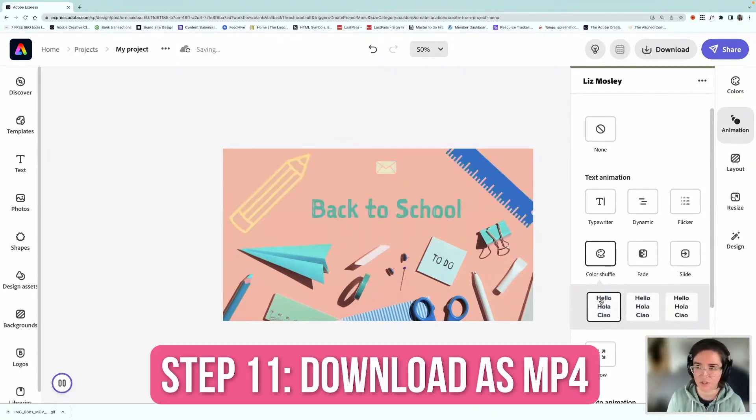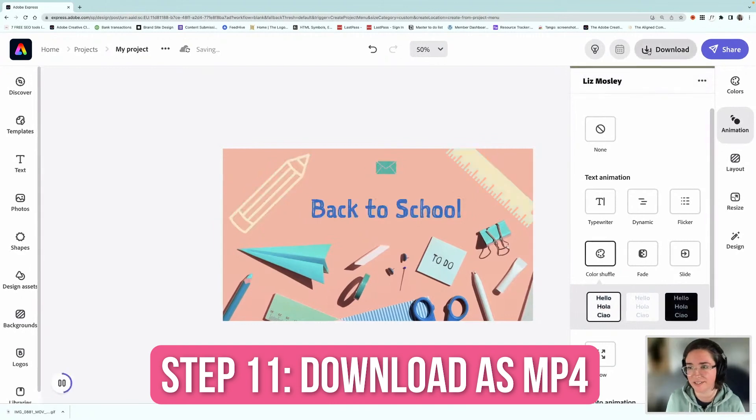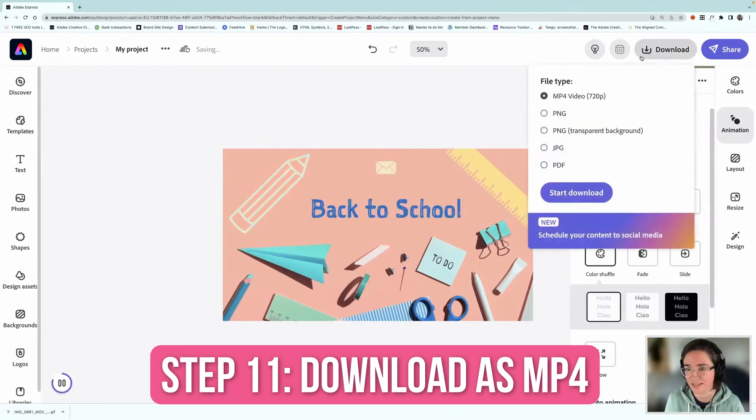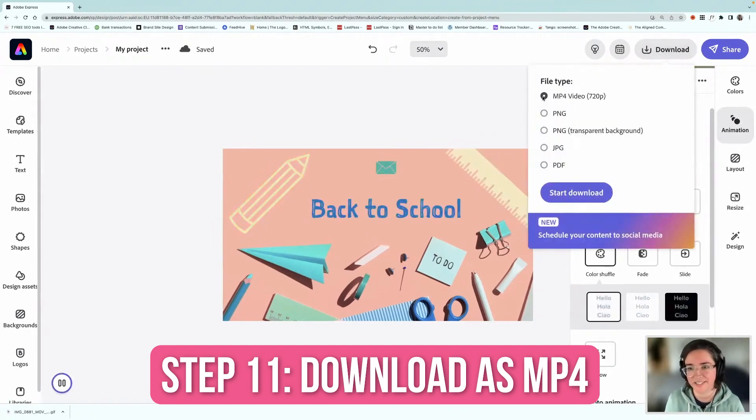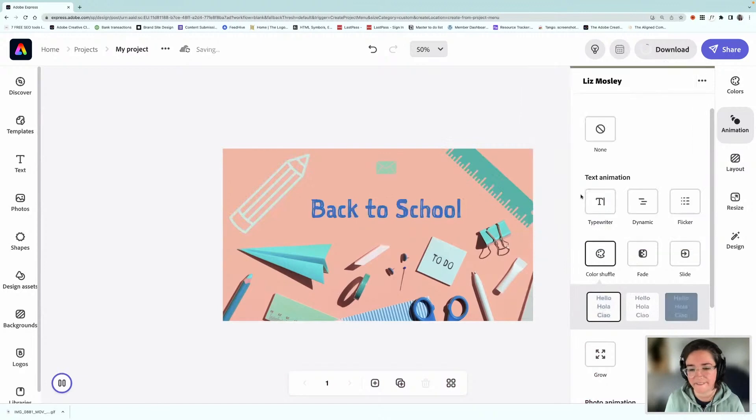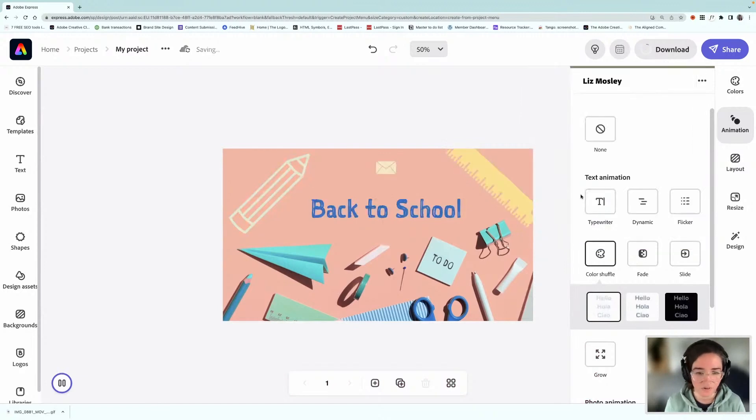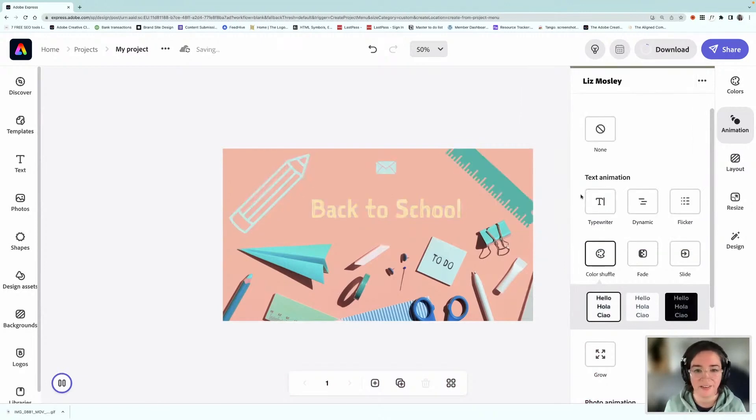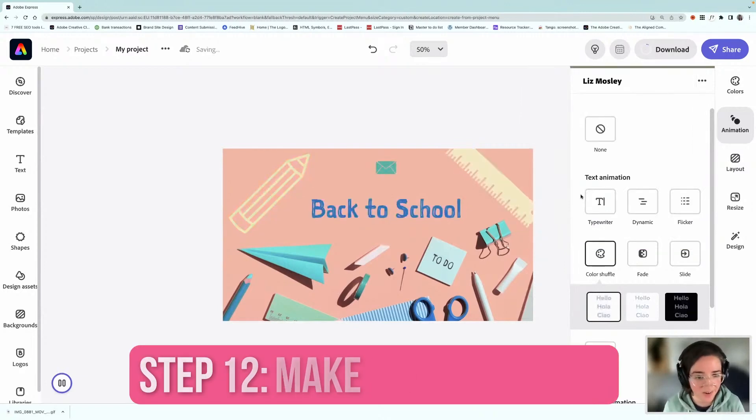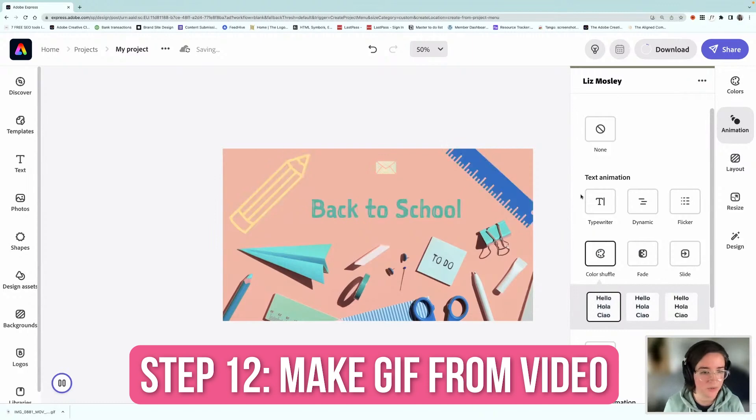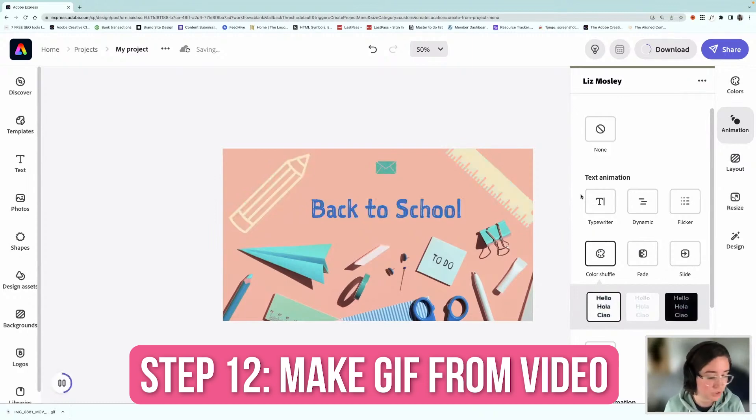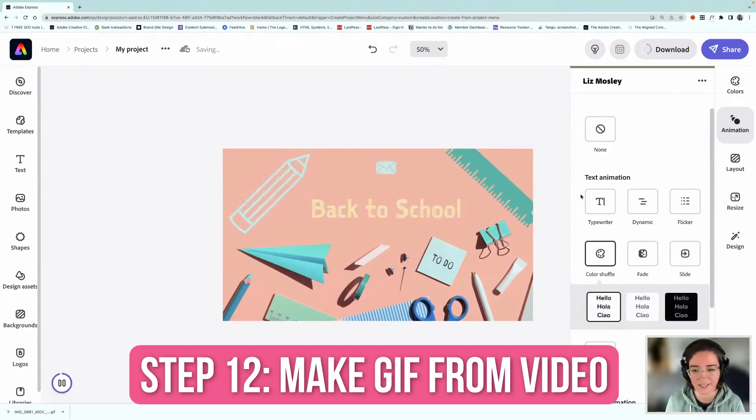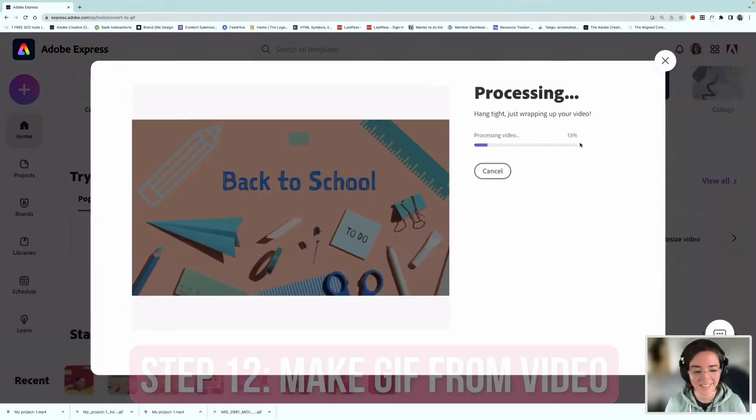I am going to download this. And I'm going to download it as an MP4 video. Which obviously isn't a GIF yet. But then all I need to do is go and do the sort of trick that I showed you at the beginning. And yeah, that is it.